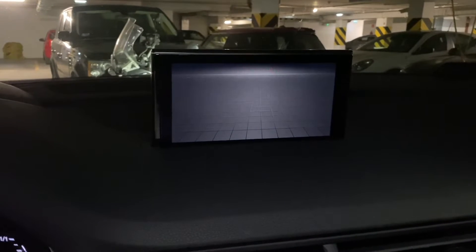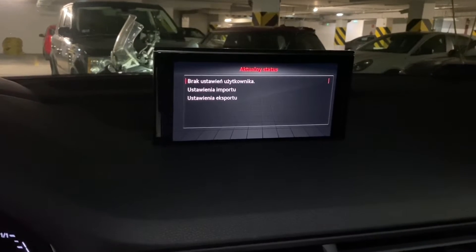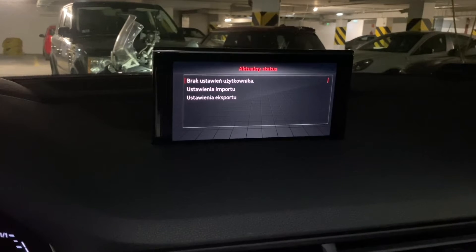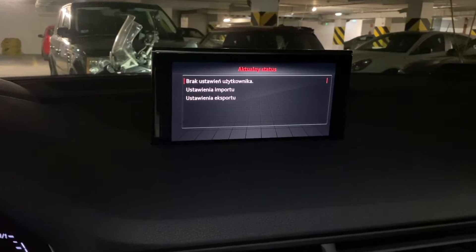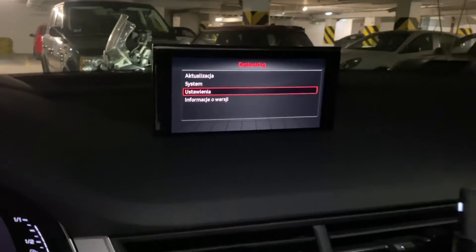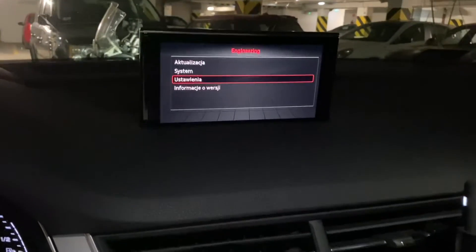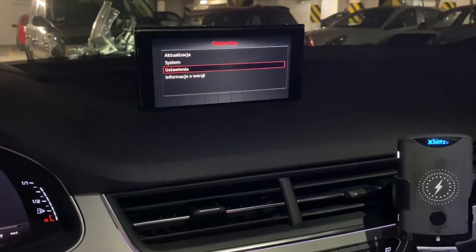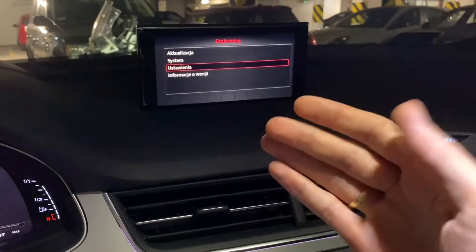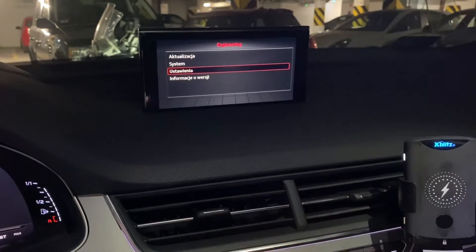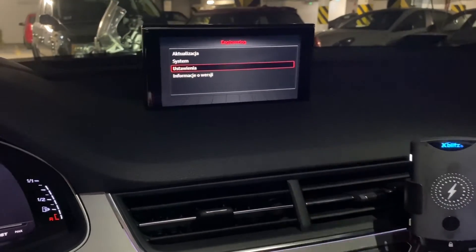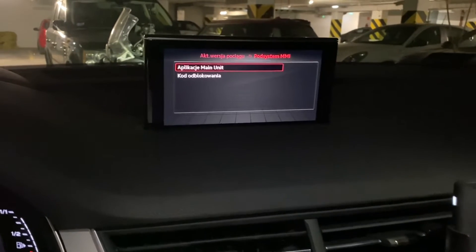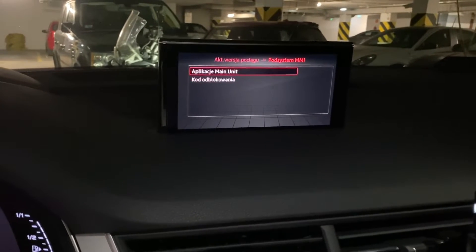Let's go back to settings — we can import or export user settings. So if you are going to replace your head unit, you can export your settings, or if you want to transfer your settings to another car, you can do it this way.